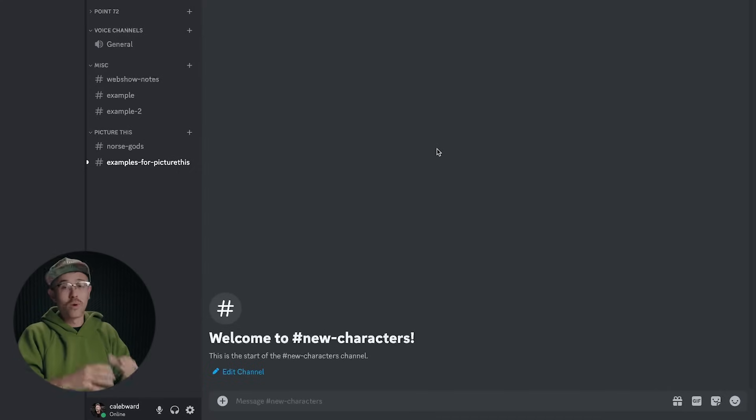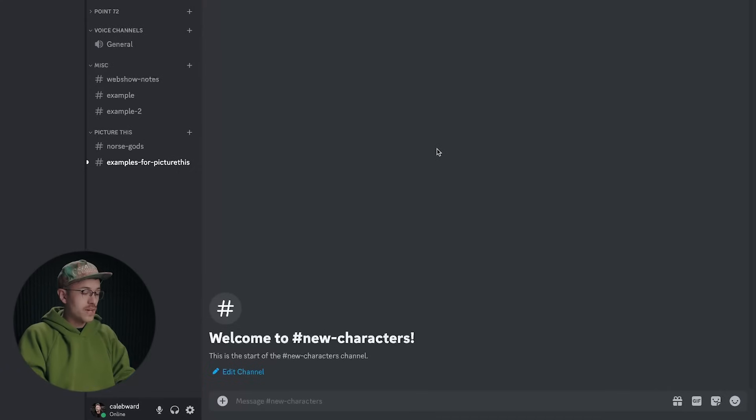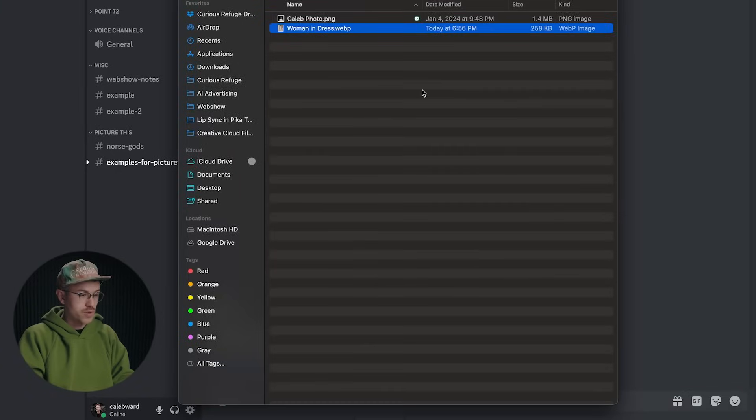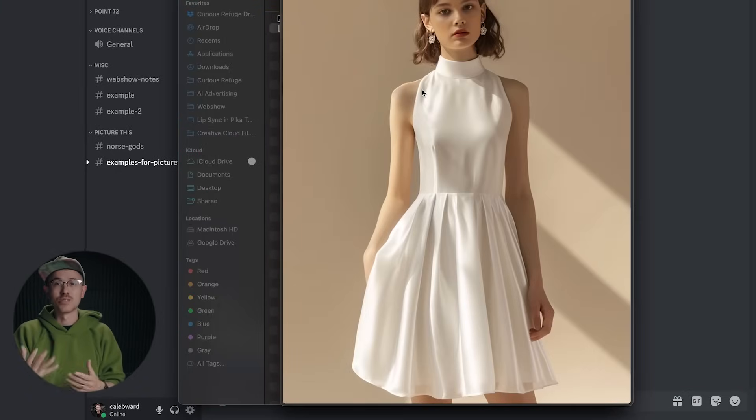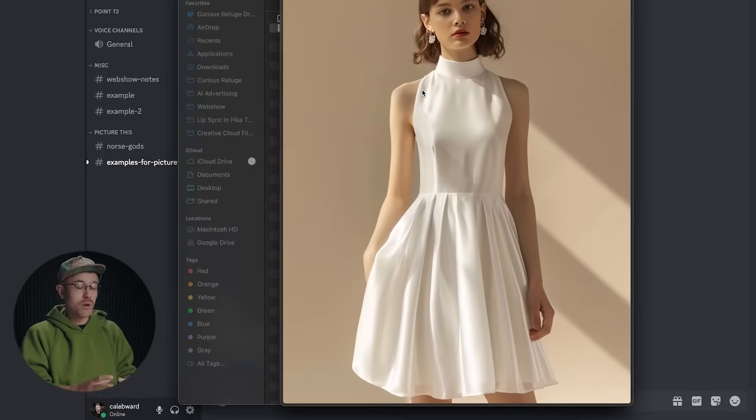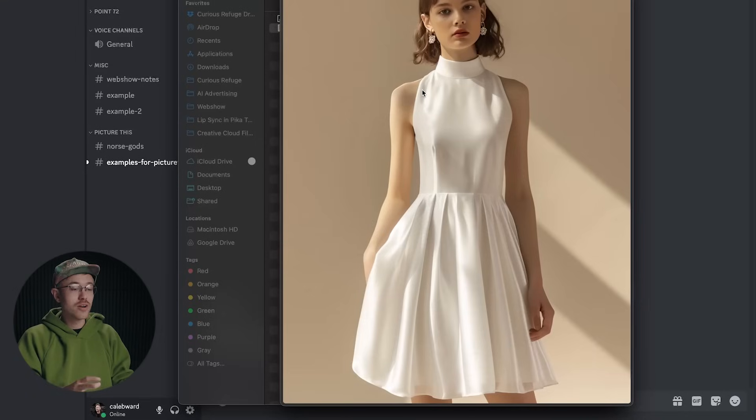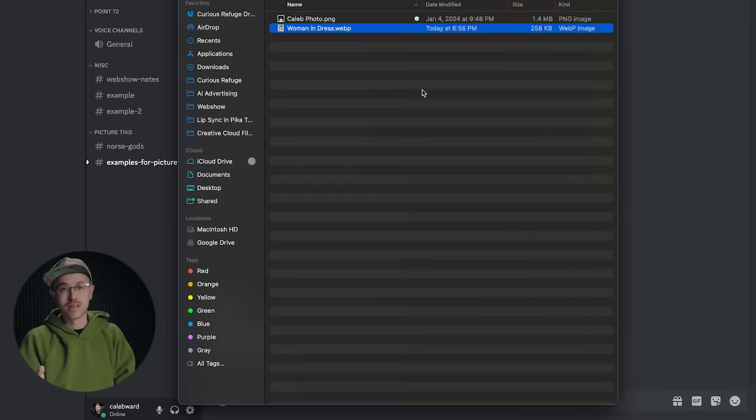So what you're going to need is an image of your subject. So in our instance, I have a photo here of this woman in a dress. This woman was generated inside of Midjourney. It's from the internet. You can, of course, use a link from the internet as well.